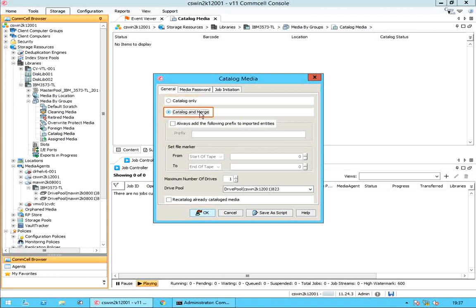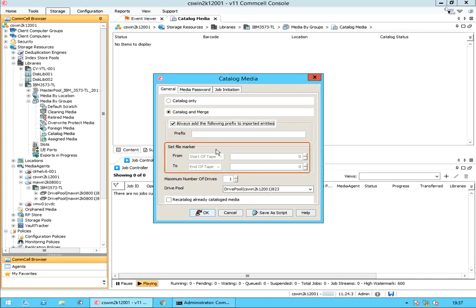Catalog and Merge: when selected, you can perform a catalog operation and then import metadata associated with the archive files that you want to recover. Always add the following prefix to imported entities — select this option if you want to add a prefix to the names of all the recreated entities. Set file marker specifies to set the selected chunks within an archive file using file markers.